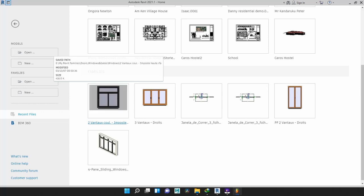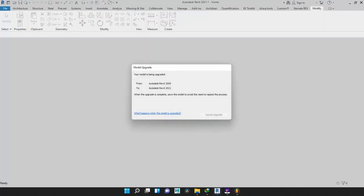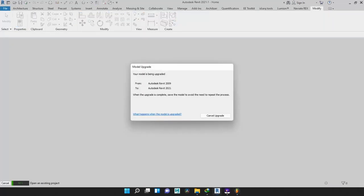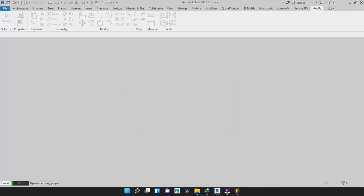Okay, let's get started. I am going to open the window family. I had worked on it before, but here you have the unworked-upon version. You can go ahead and double-click on yours and it opens in the family editor. Let's wait as it opens.